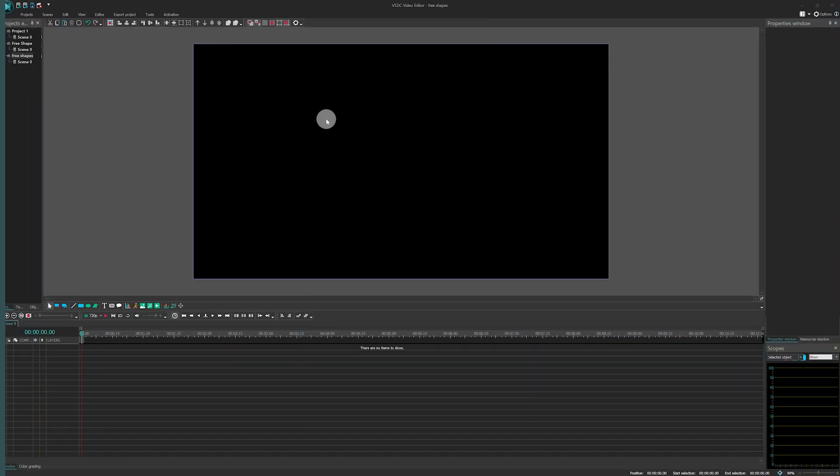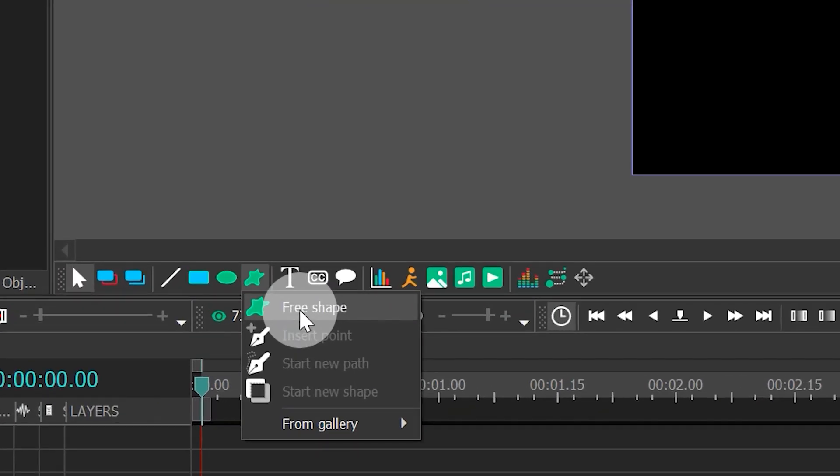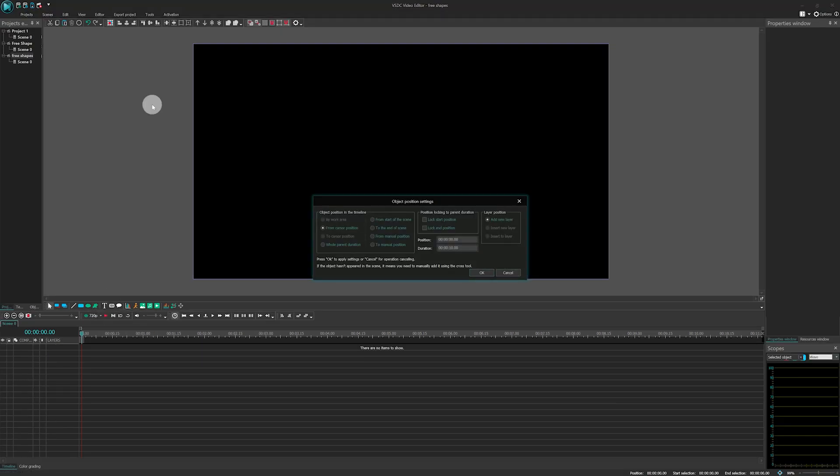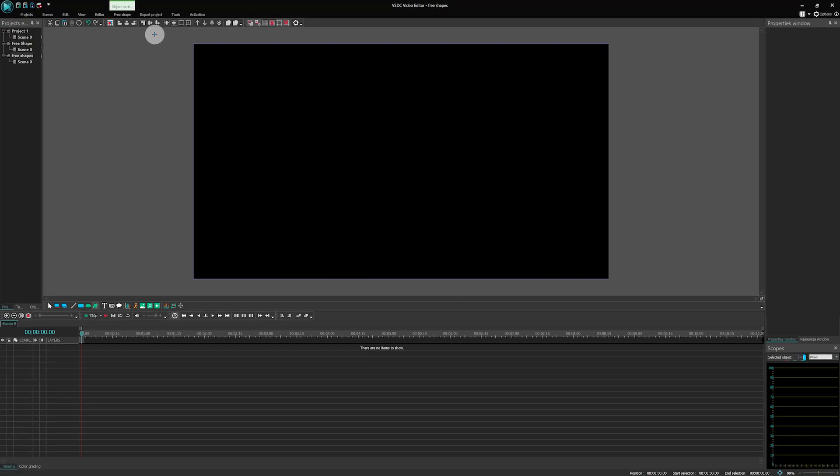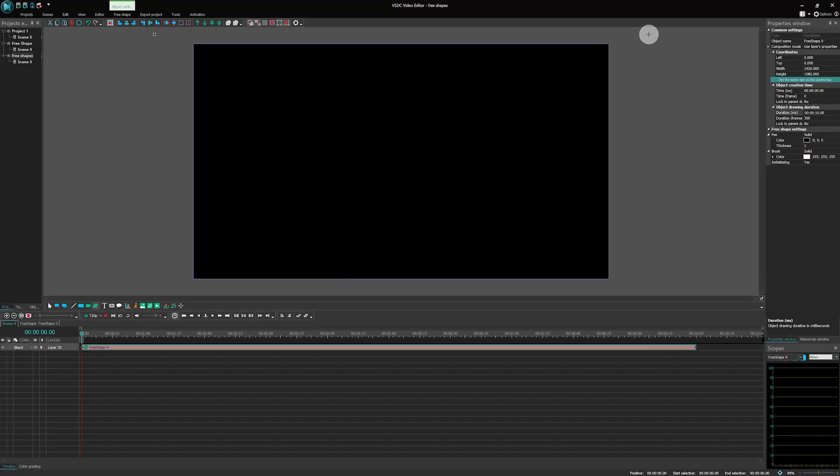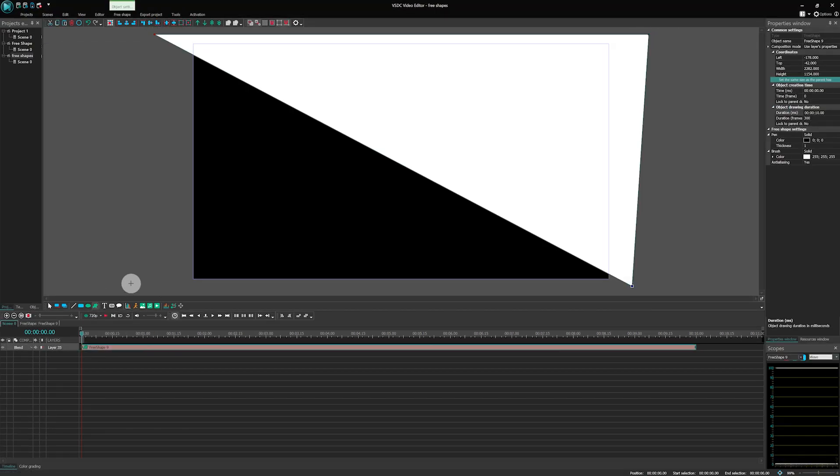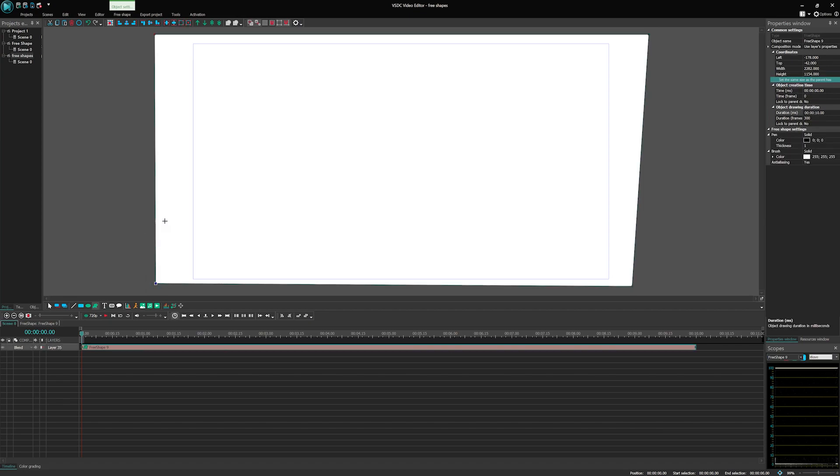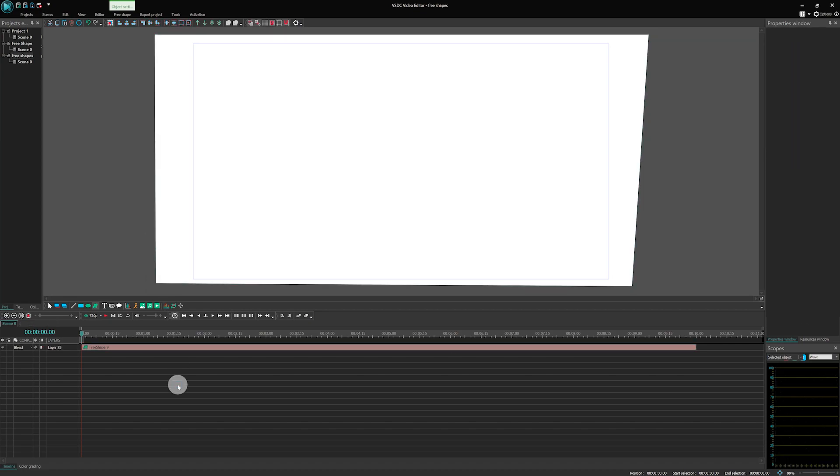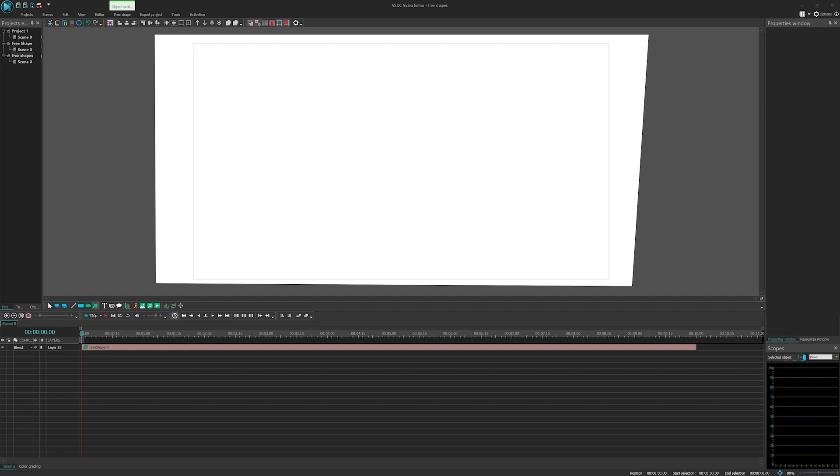For starters, let's adjust the working area to our needs and create a background using the FreeShape tool. For your convenience, keep the size of the FreeShape smaller than the size of the working area. And we're also gonna keep the shape white for now, to make it easier to design the logo.